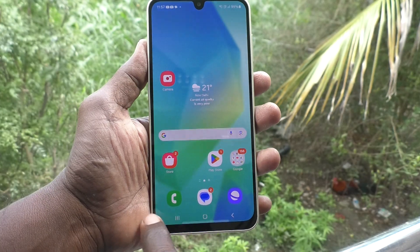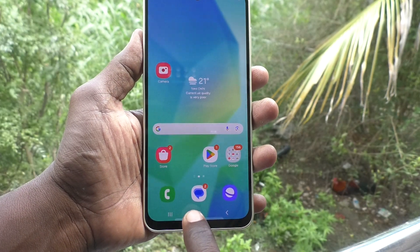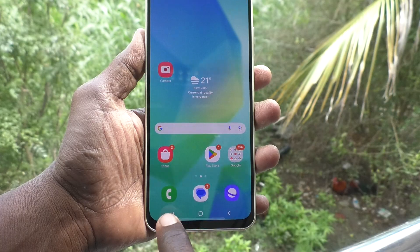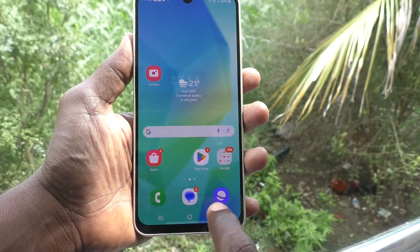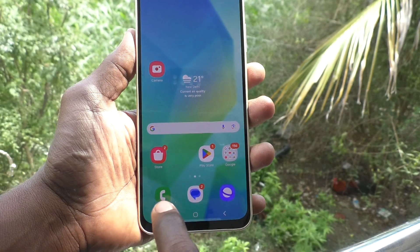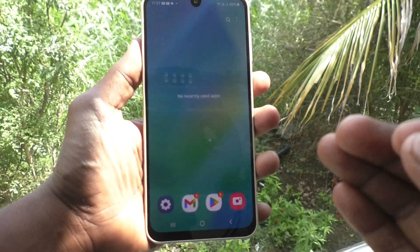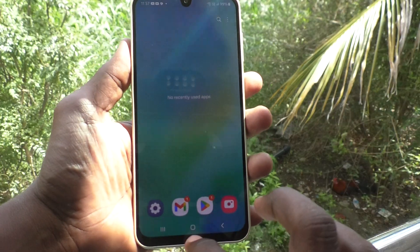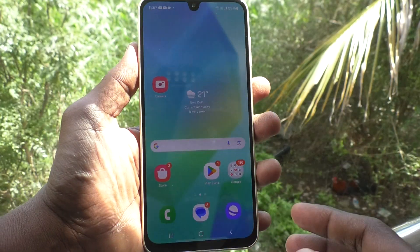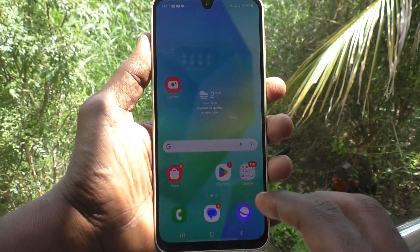You will see navigation buttons here — this is the back button, this is the home button, and this is the recent apps button. When you press the back button, home button, or recent apps button, there will be some vibration — you will feel some vibration.